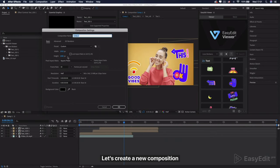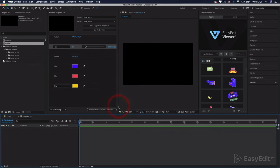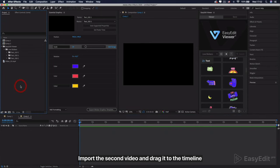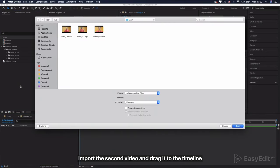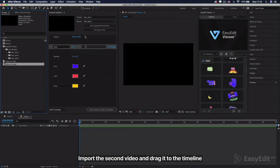Let's create a new composition. Import the second video and drag it to the timeline.